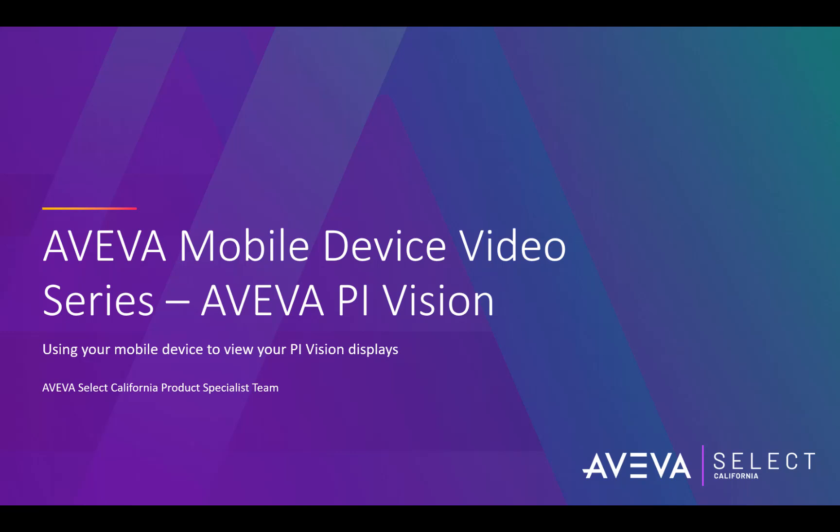Hi, my name is Pierre Harry and I'm a product specialist with Aviva Select California. In this video of the Aviva mobile device series, I'm going to show you how you can access Aviva Pi Vision from your mobile device.